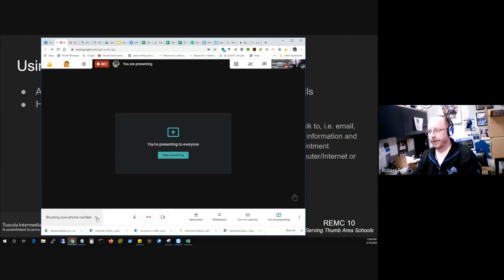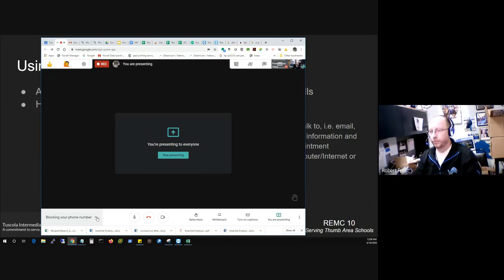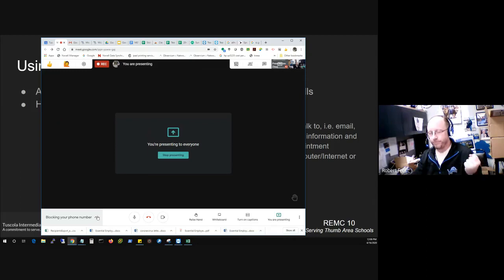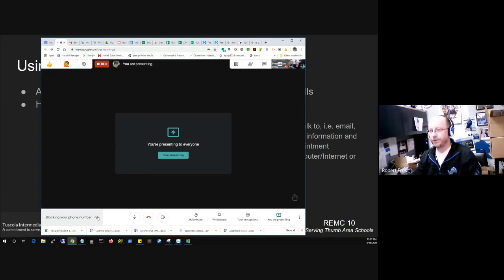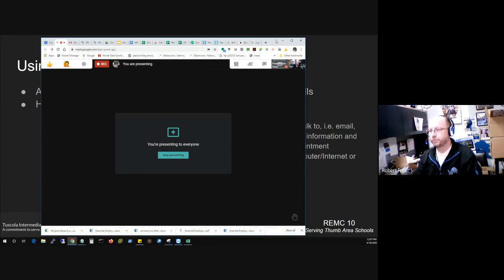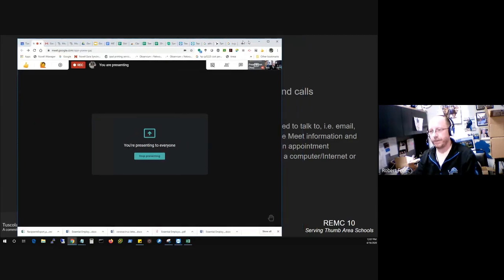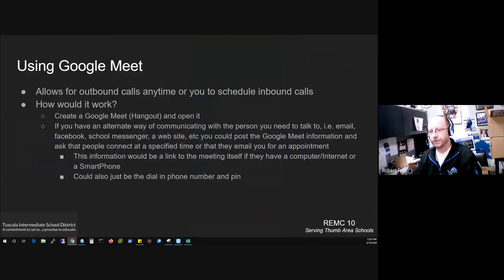So that's how you could post when you want them to connect with you. The key with that obviously is you have to be connected to that room at the same time. You're not going to get a phone ringing or some other indication that they've connected in without you just happening to be in the room when they connect with you.